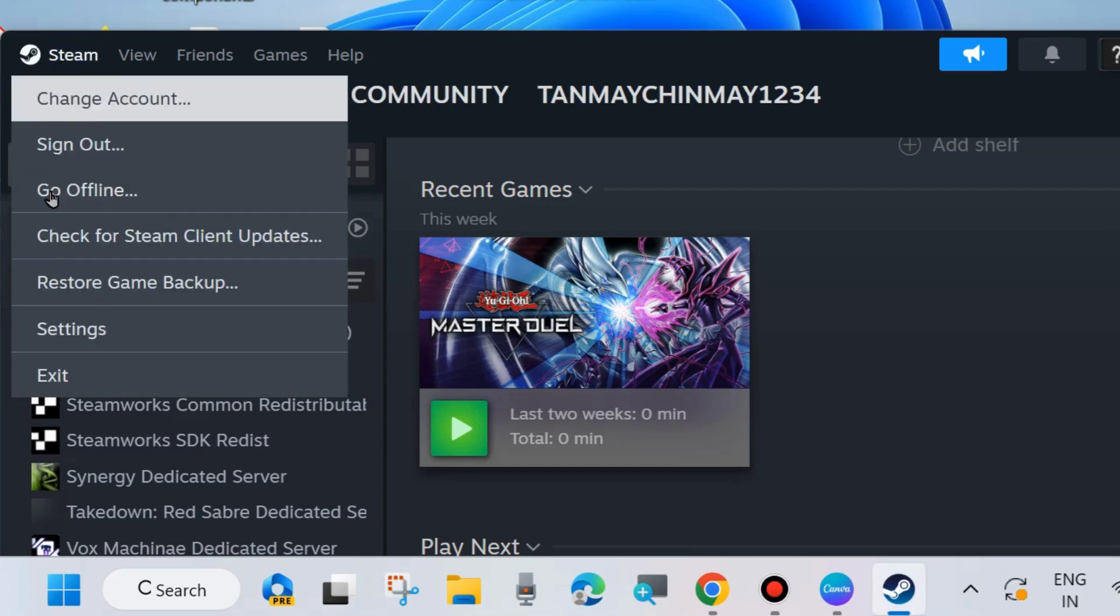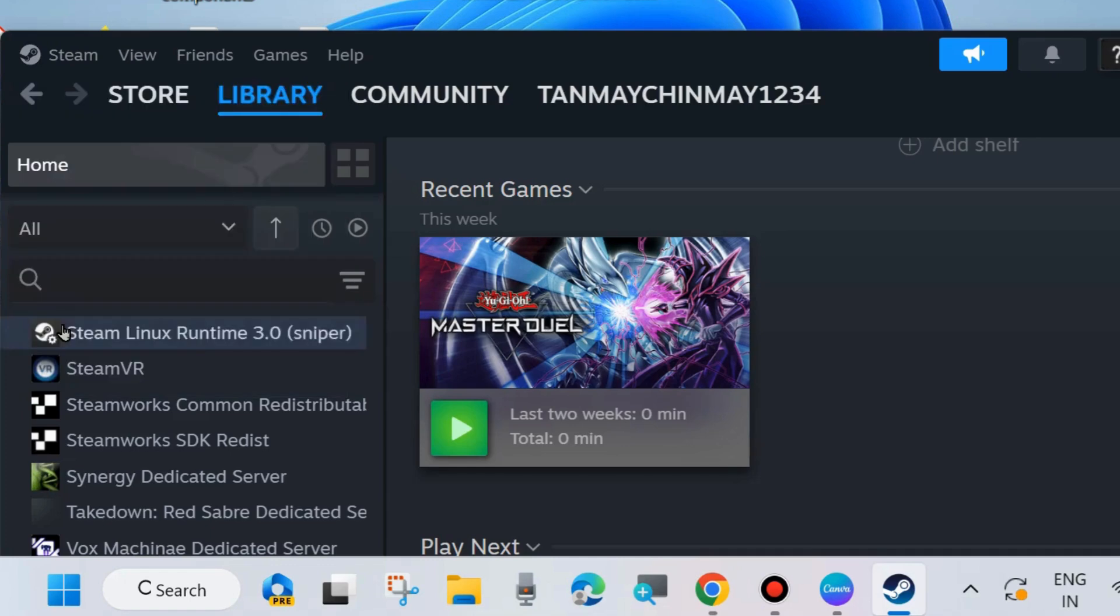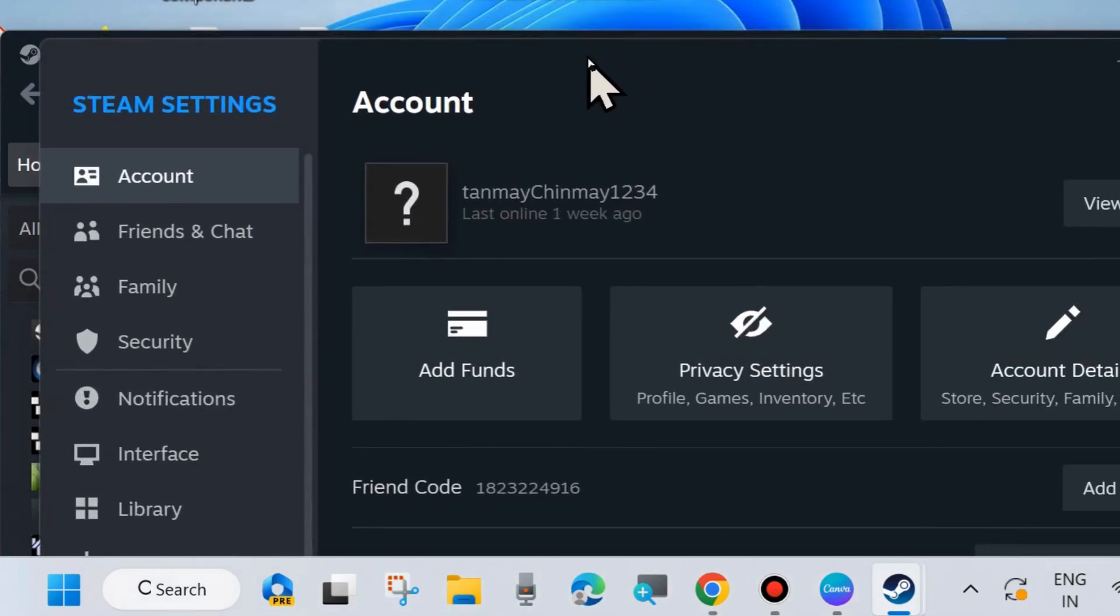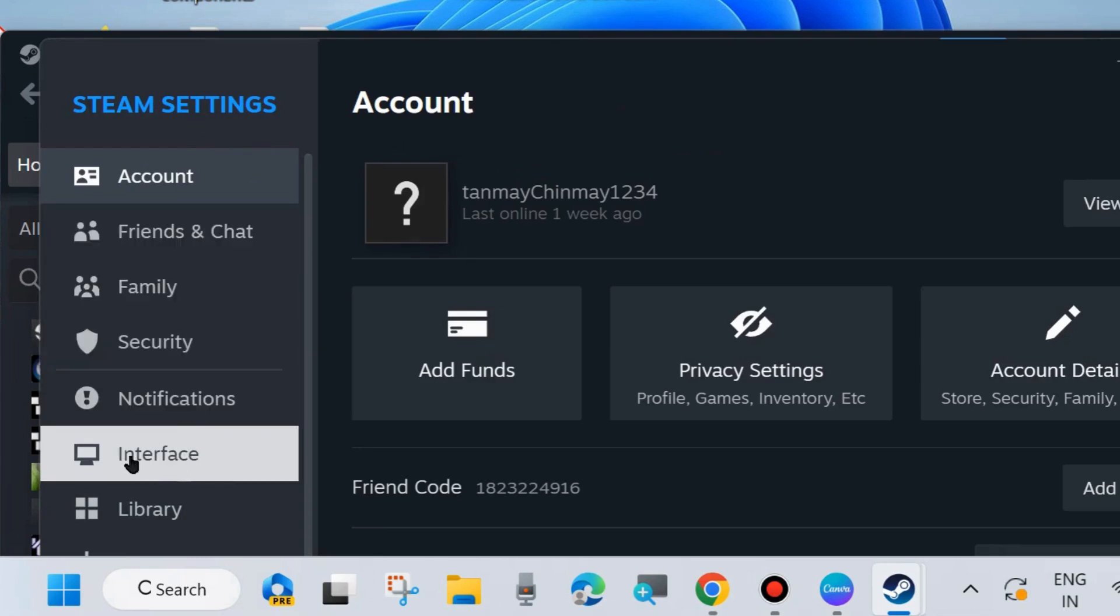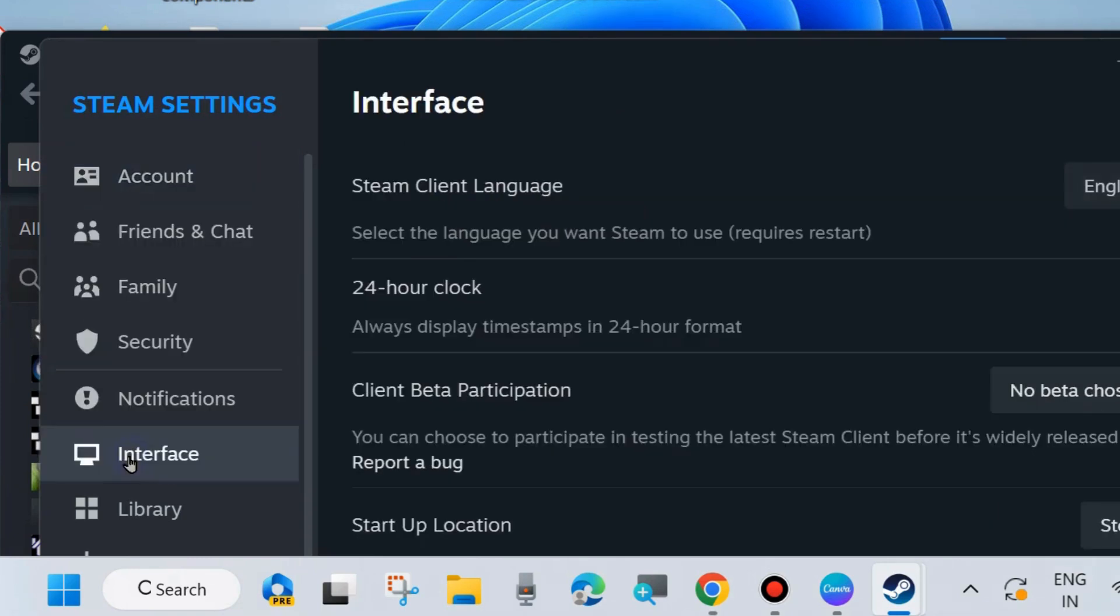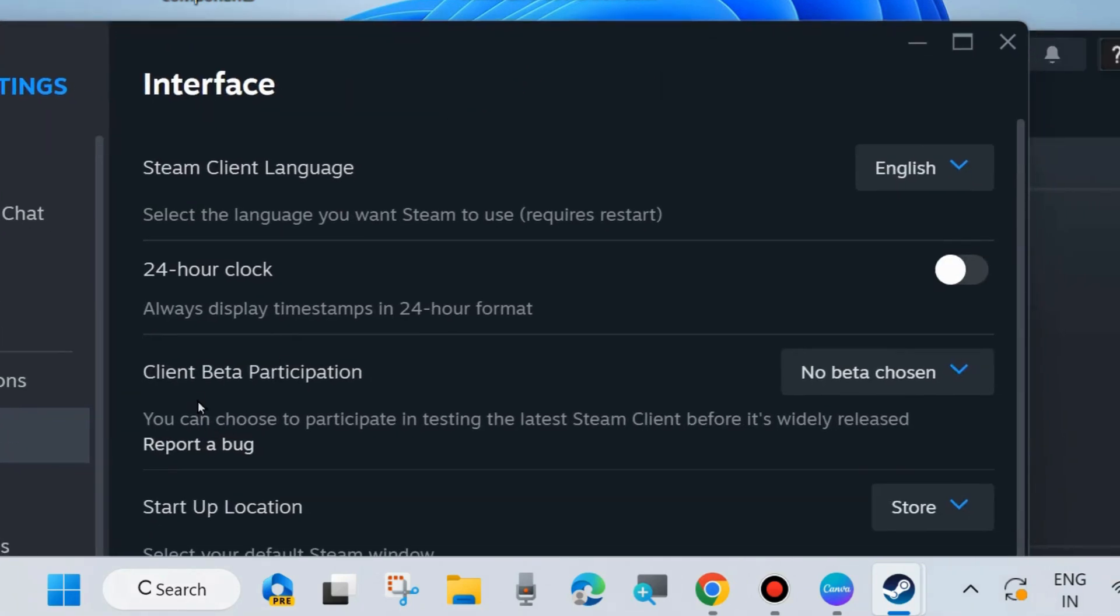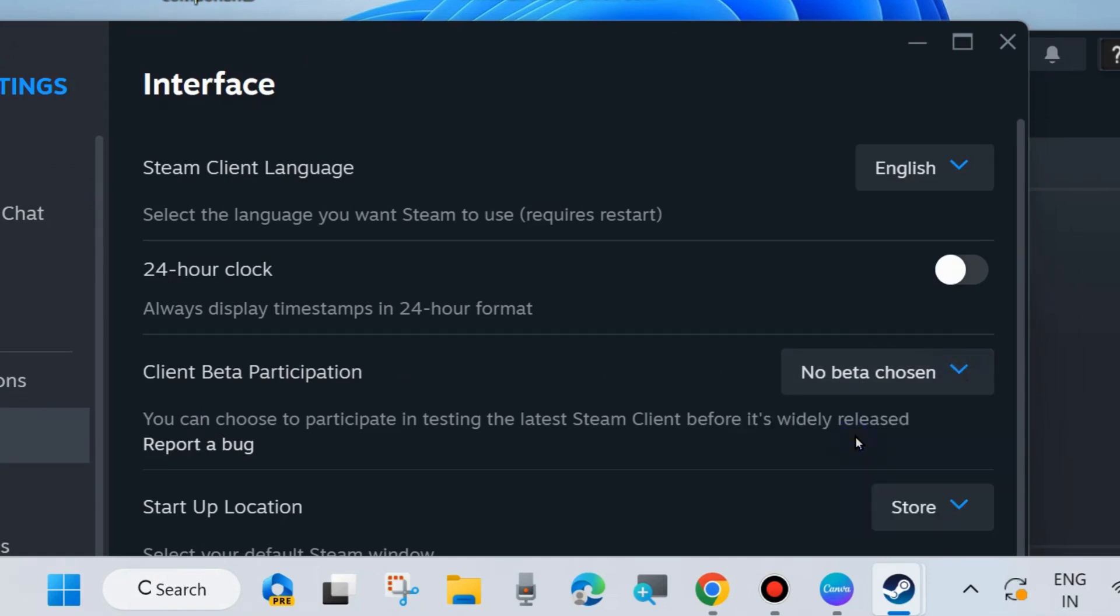Again, go to Steam from the top left corner and choose Settings. From the left side of the Steam settings menu, click on Interface. Under Client Beta Participation, make sure that 'No beta chosen' option is selected.